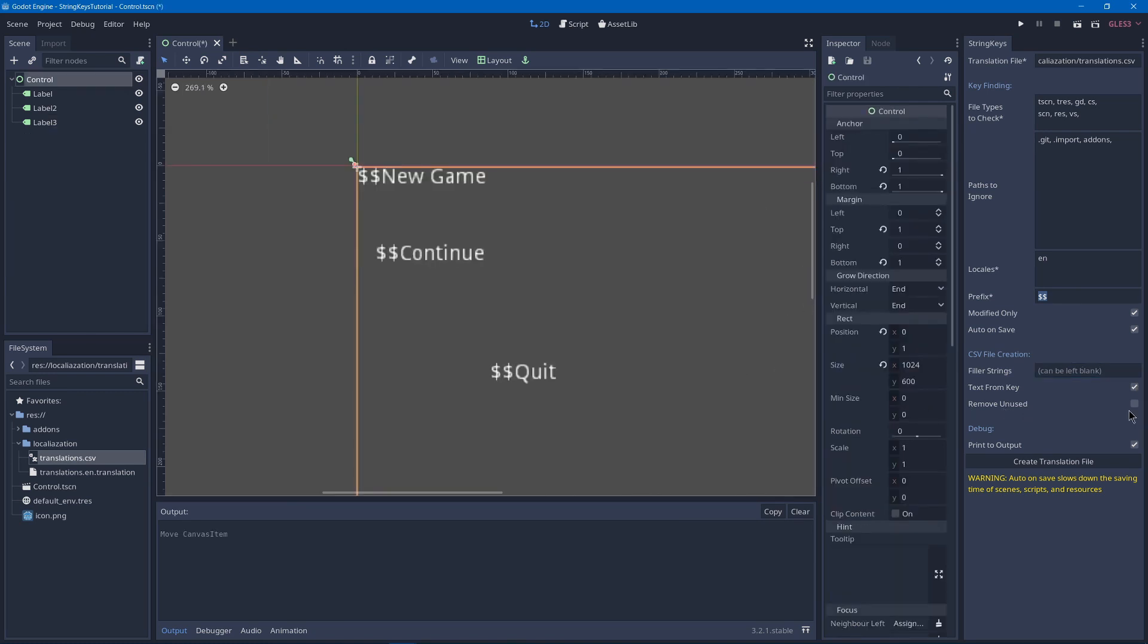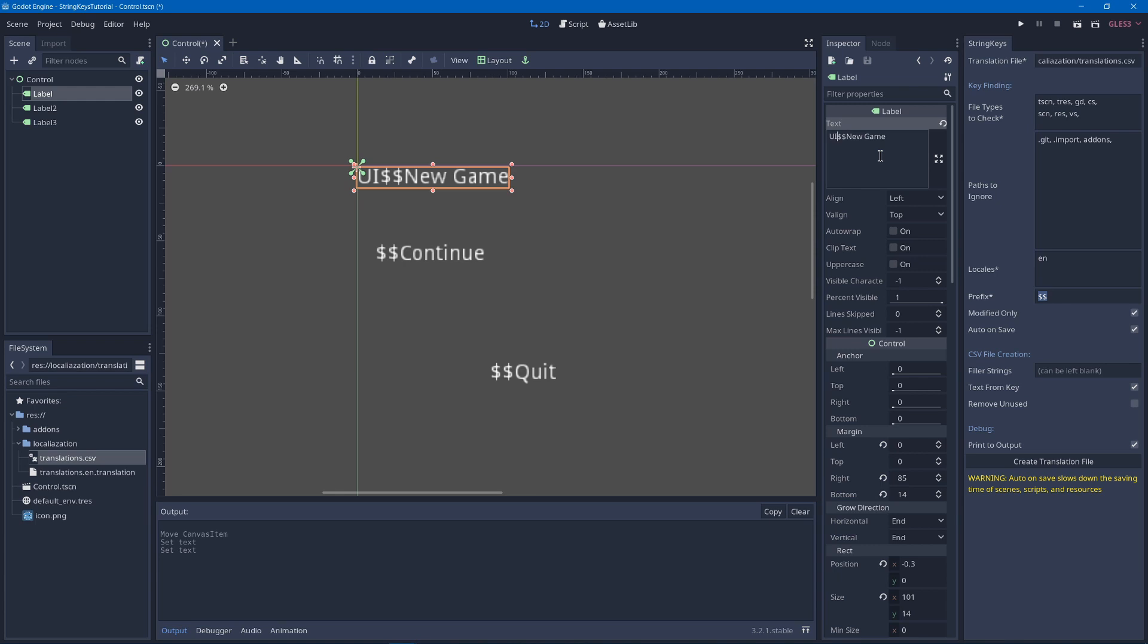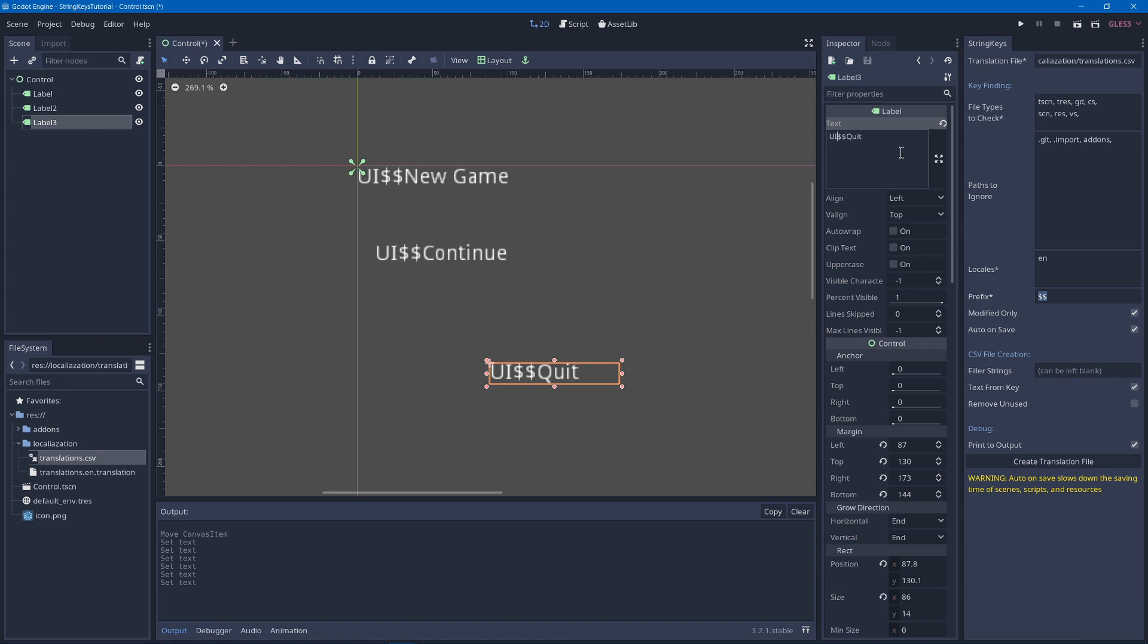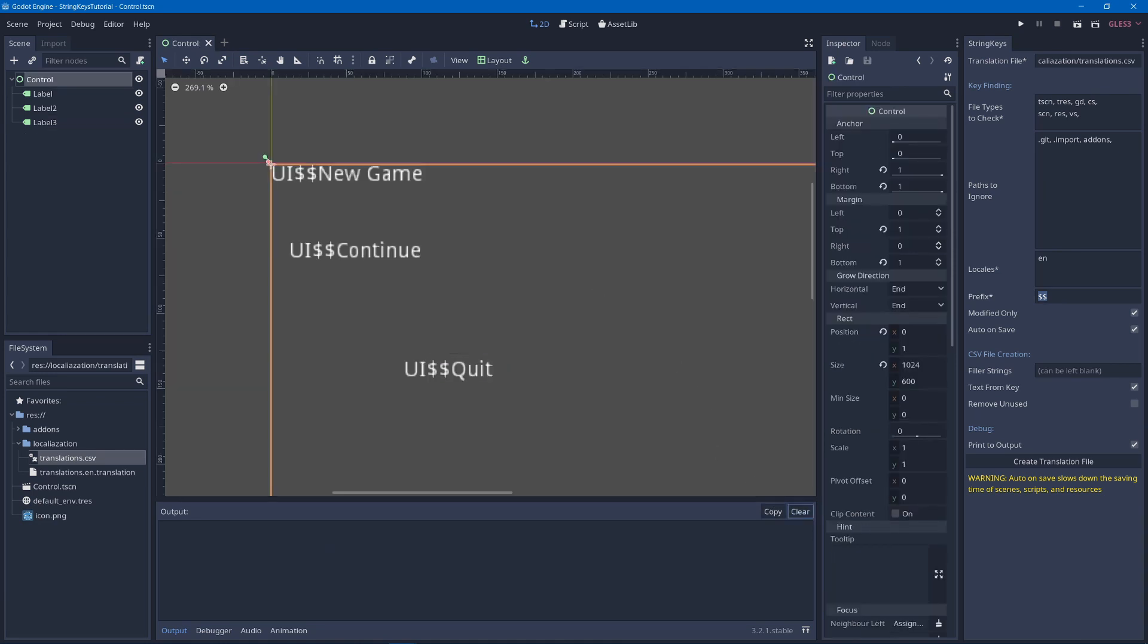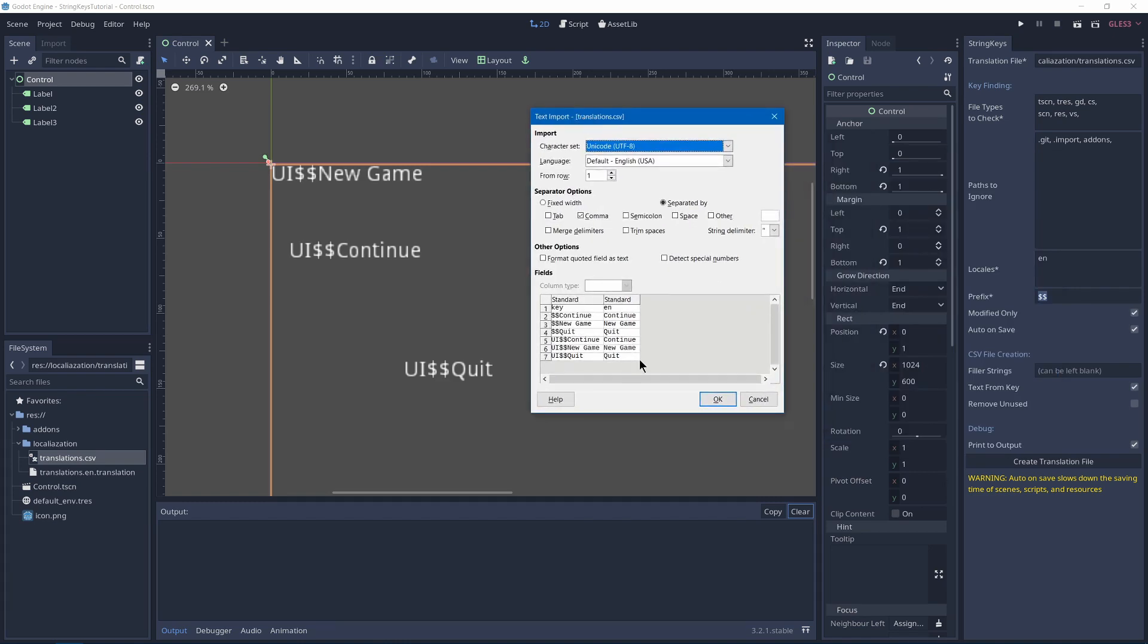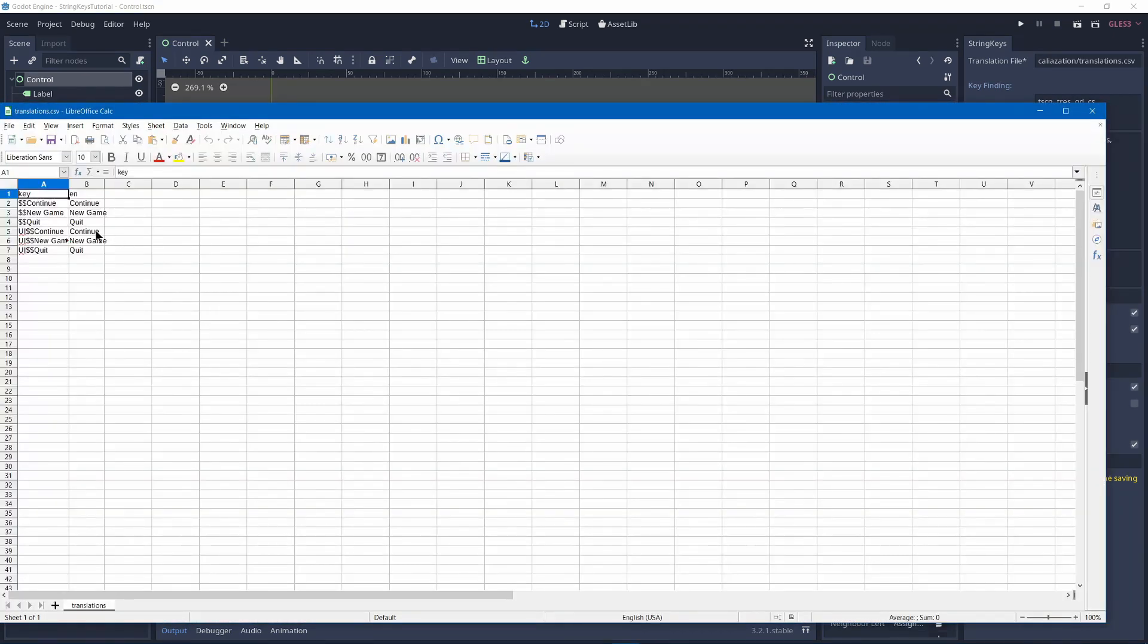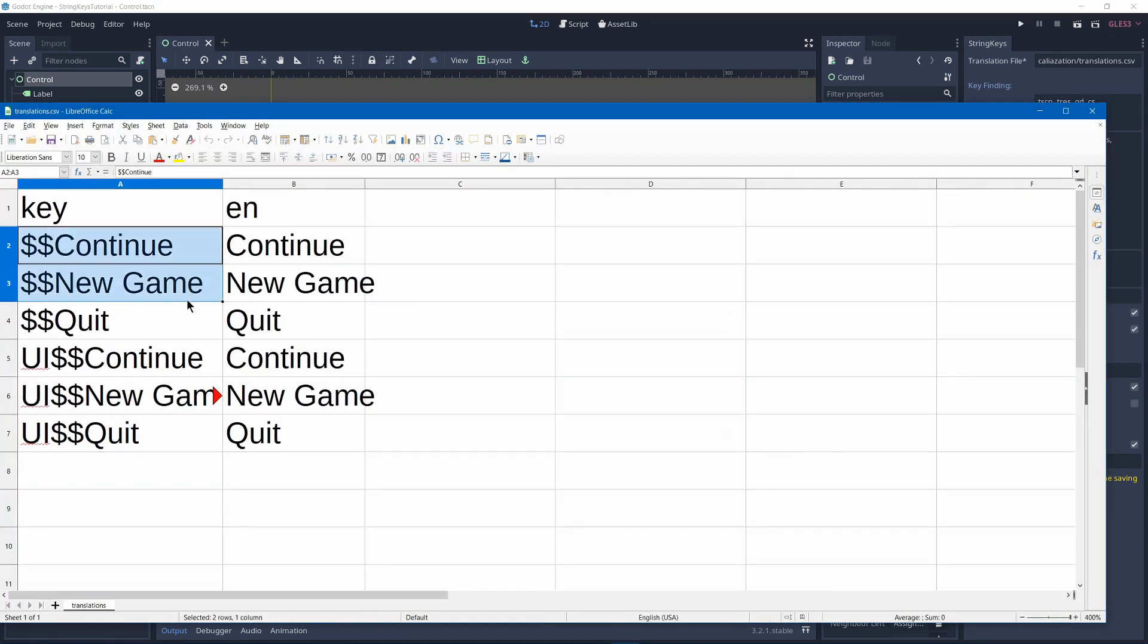Now, before we get to remove unused, let's show you that we have an optional category that we can put before our prefix. So we can say UI before our prefix, and this can help give context to your translator. And it also has the advantage of grouping them all together because string keys puts them in alphabetical order. So if I save, it'll automatically add it, and then I can go in here, and you'll see that we have our old ones without the UI still.